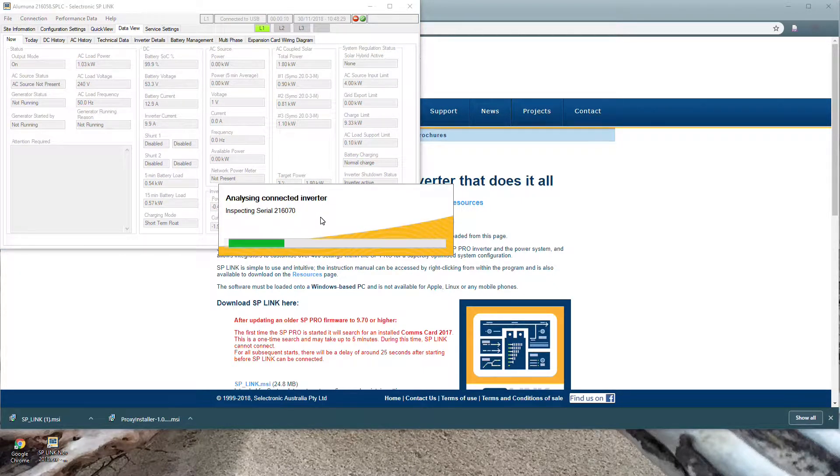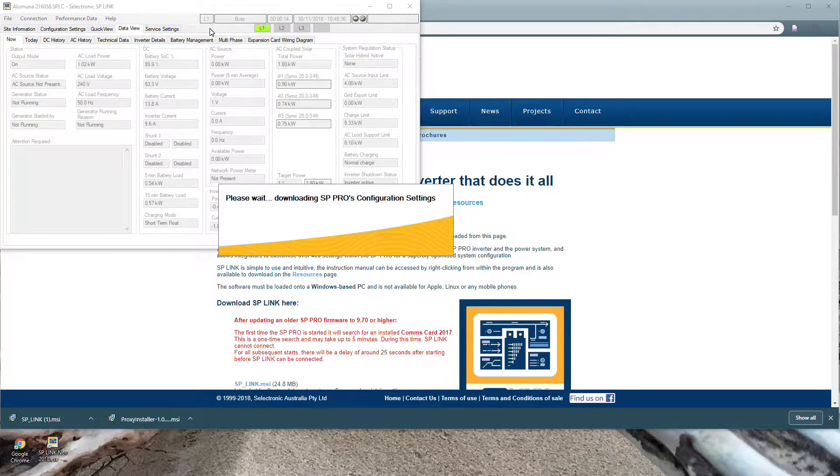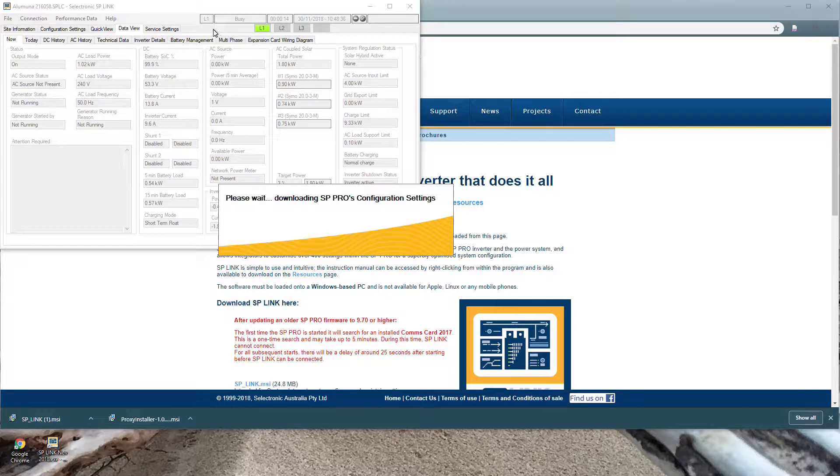It automatically connects to the inverter and downloads a configuration file. In this case we logged on to an SP Pro inverter with three phases using the new multiphase setup and it's downloading the file for you.